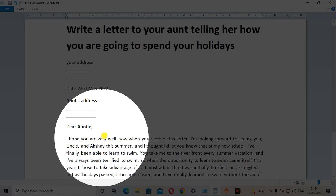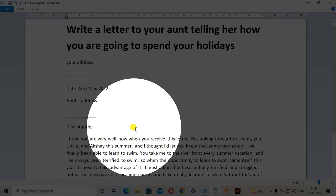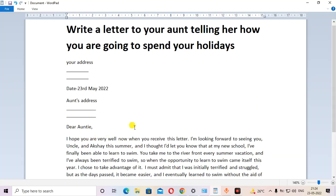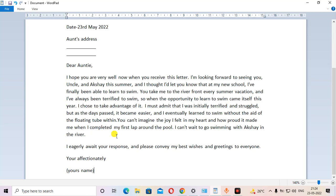So yeah, that's how you can write the letter. You can find the full letter in the description link. So go and check it out. Thanks for watching. Till then, bye-bye.